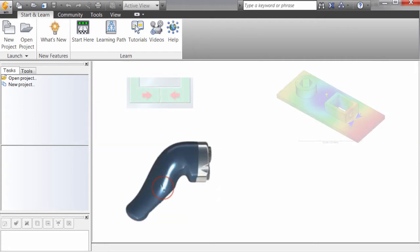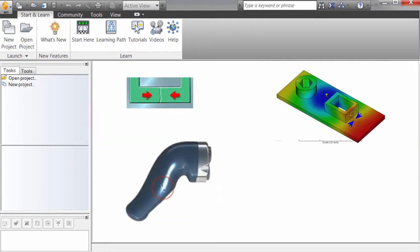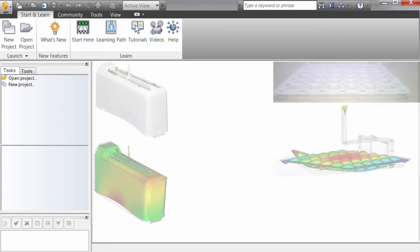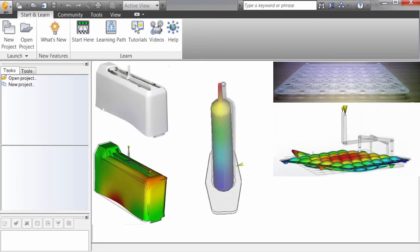Sink marks, weld lines, and other surface markings make the part visually unappealing, and warpage and core shifts cause the part to fail the task for which it was created.